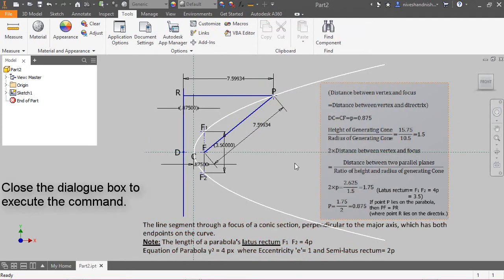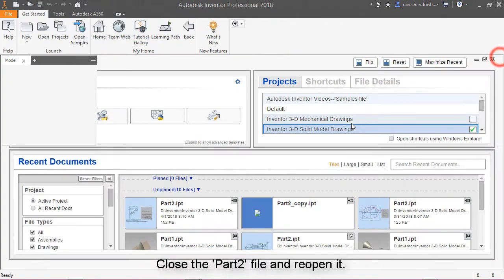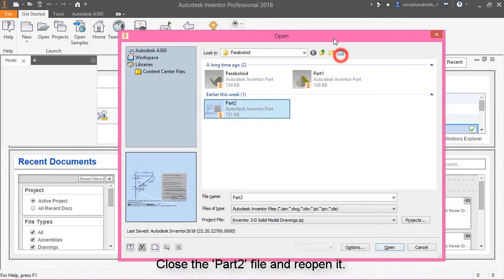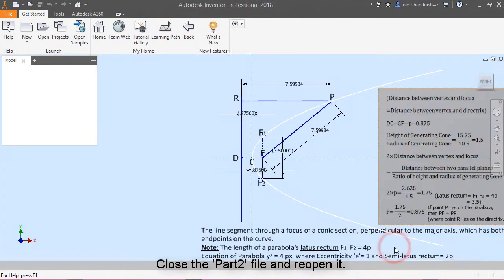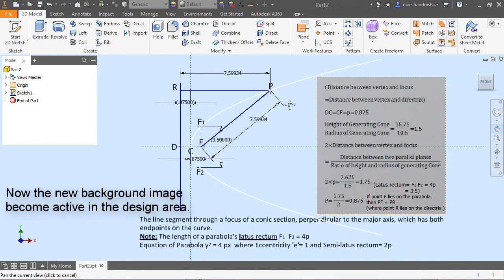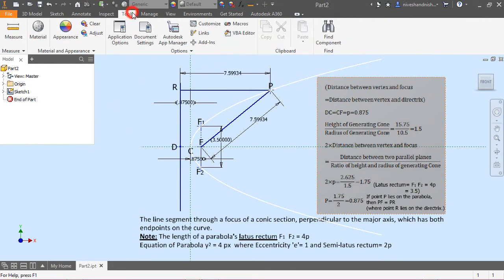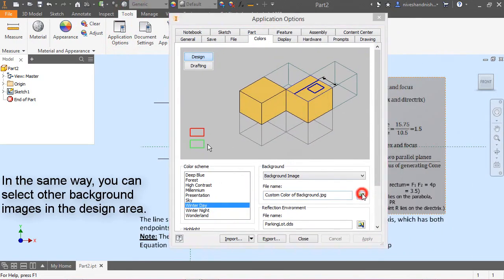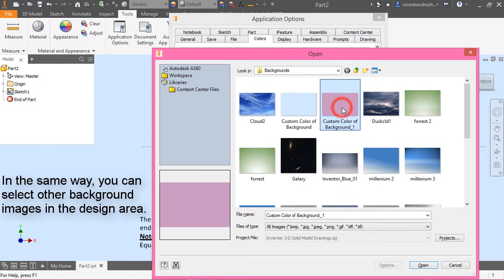Close the dialog box to execute the command, then close the part file and reopen it. The new background image will now become active in the design area. In the same way, you can select other background images in the design area.